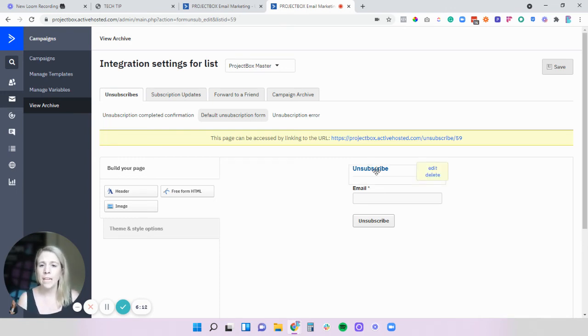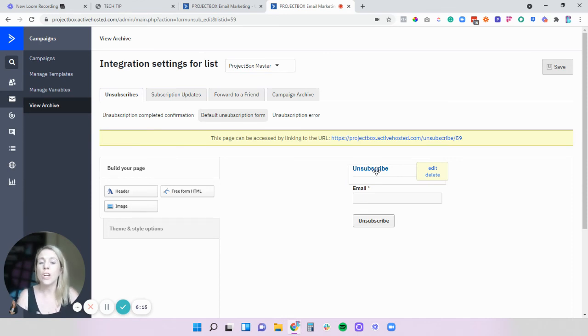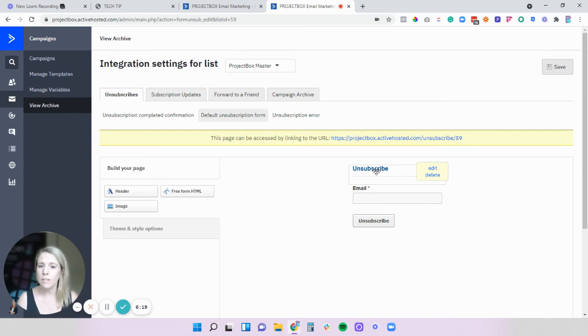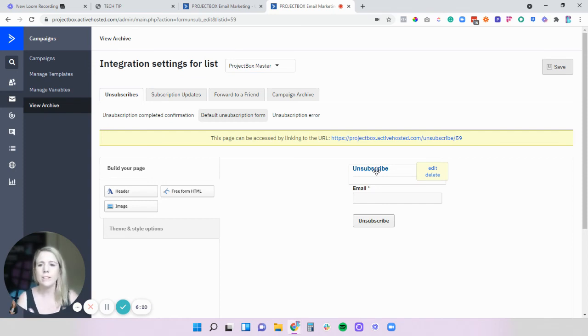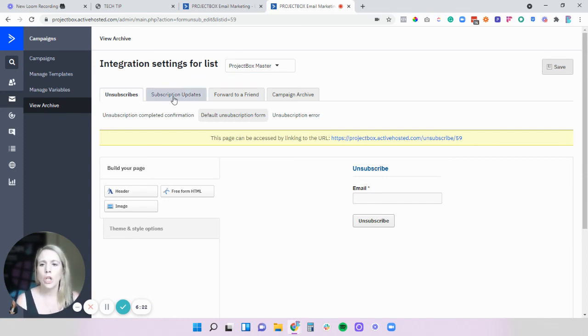you might want to put something in here to say hey before you go if you're a client this is the only way that we communicate with you so if you don't want to hear from us this way we need to speak, things like that.